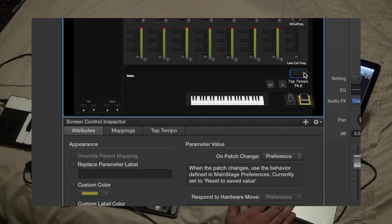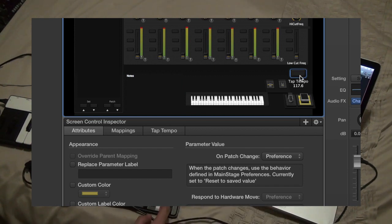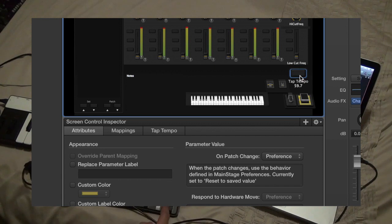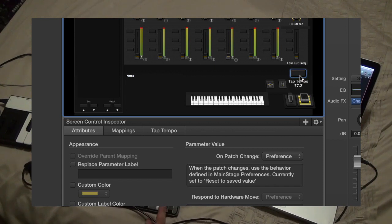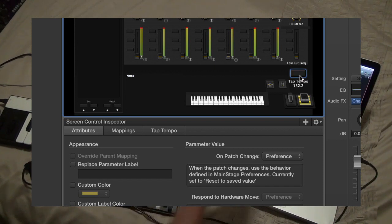And then a tap tempo button. That's connected to the R button on the 8th fader, so you can tap away there. But all my patches are pre-programmed and I'll show you that in a second.